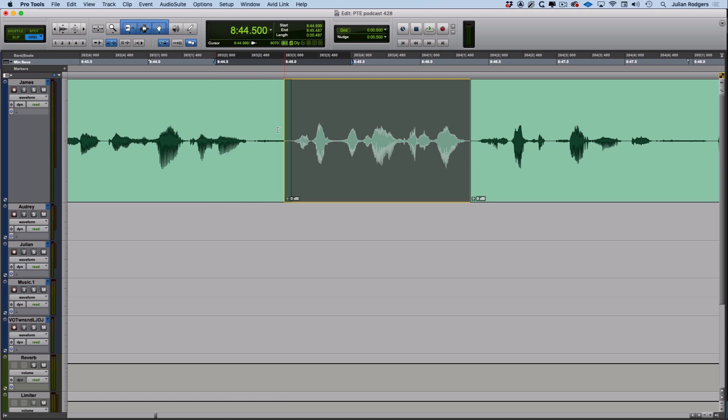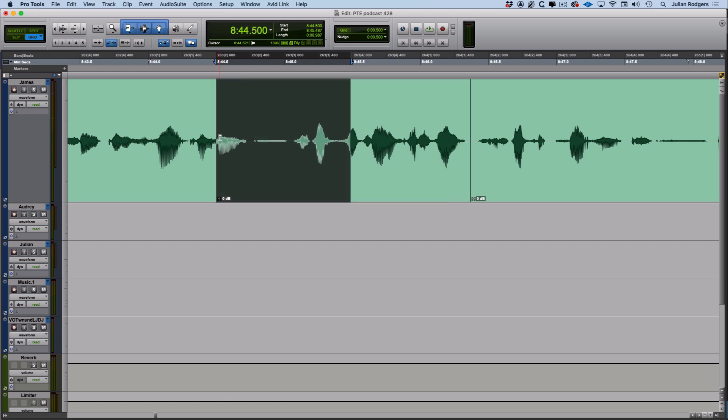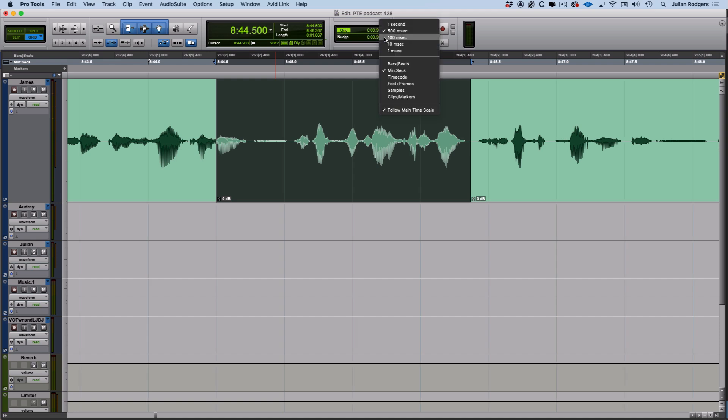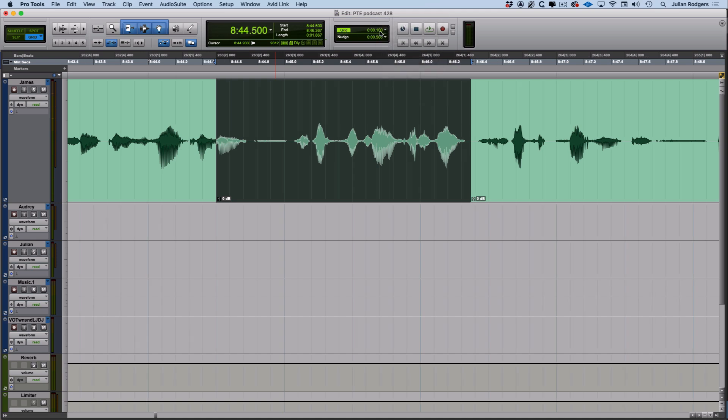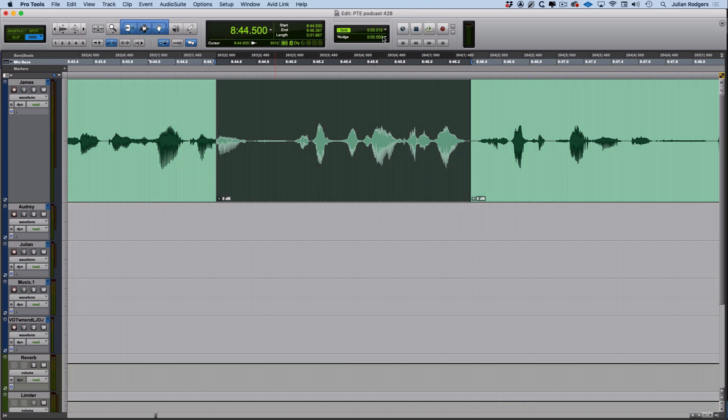Talking about changing grid values probably makes more sense if you can actually see the grid. So you do that by clicking on grid, then you'll see grid lines appropriate to what you've got set here. And if you change it, you'll see that the grid value changes with it.